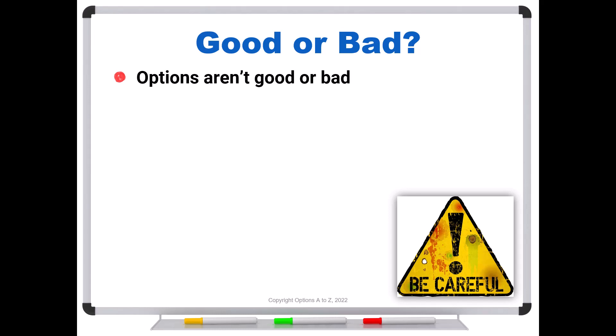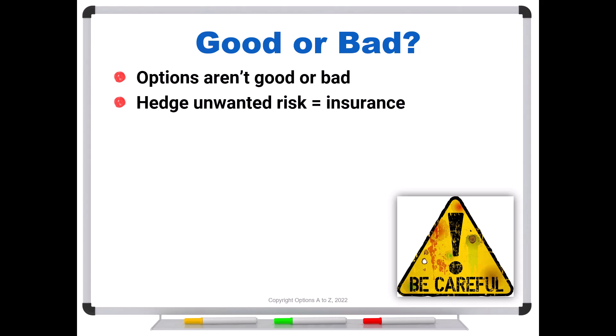We can increase risk, we can decrease risk, we can even shut it off completely. So if we hedge unwanted risk, that's using options as insurance. But we can also use them for speculation, and we get that through the leverage. Those are the two primary uses for the options.